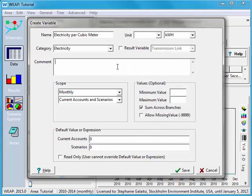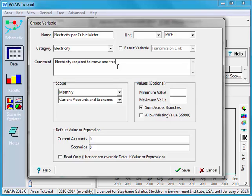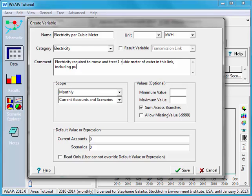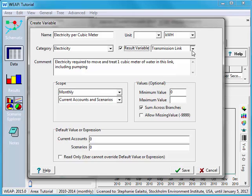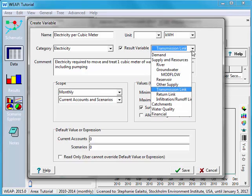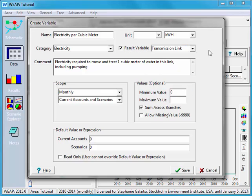Here I can write a description. So I'm going to say electricity required to move and treat one cubic meter of water in this link, including pumping. We can also put in minimum and maximum values. I'll go ahead and put in zero. And we can also make this a result variable that's visible. And here it will show up under the transmission link. But I could choose if I wanted it to be elsewhere.